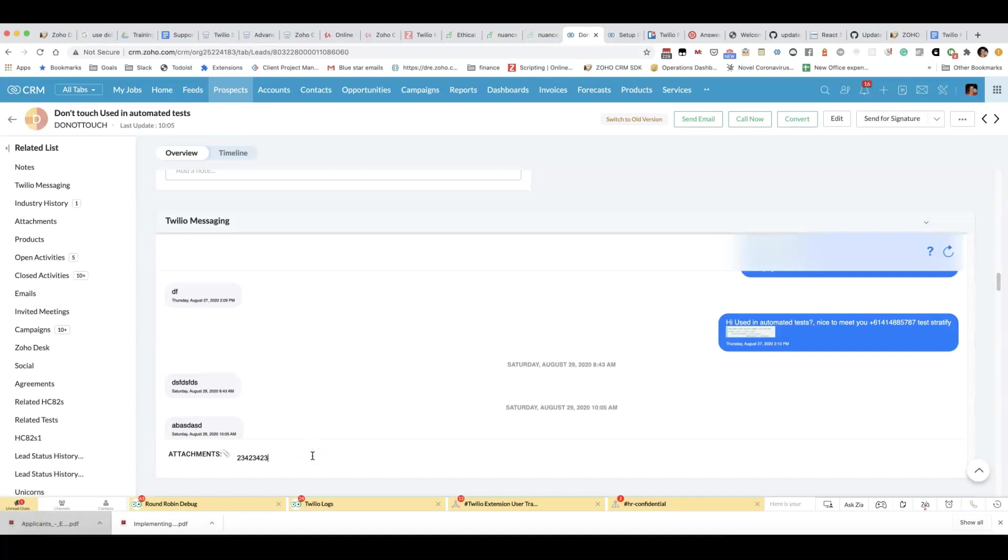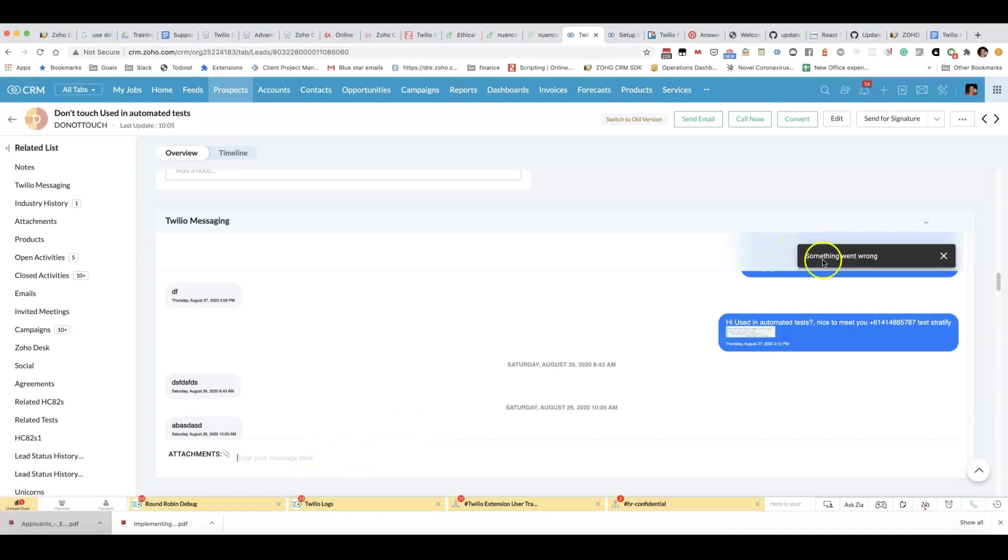If I try and send a message now, then I get this strange message that says something went wrong, and the reason for that...